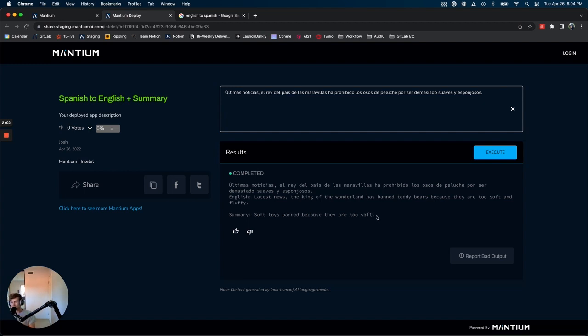So as you can tell, if I were to provide multiple sections of, let's say, a Spanish publication, I could probably get the gist of what is going on relatively quickly just using the power of AI.